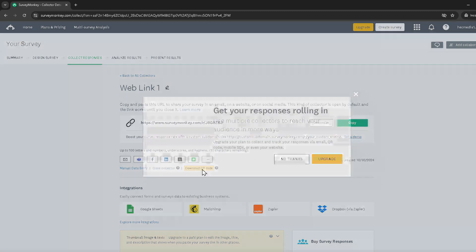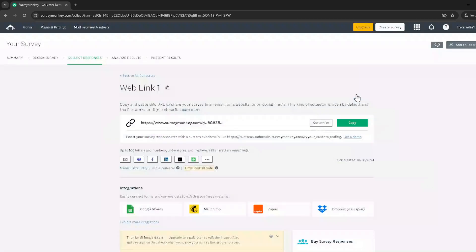This QR code, once scanned by a smartphone or another QR-capable device, will direct participants straight to your survey, making it a breeze for them to access and complete.